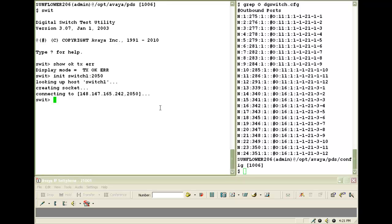Now from the dgswitch.cfg file, I will have to choose one port to make the call on. Let us choose port 2 for which the decimal port address is 276. So I will use this port to make the outbound call.